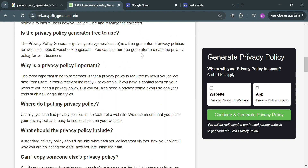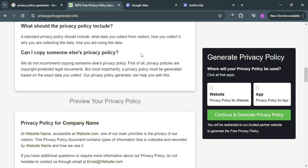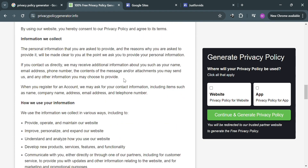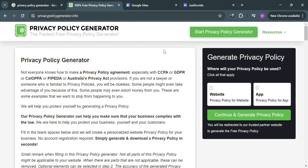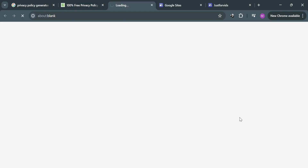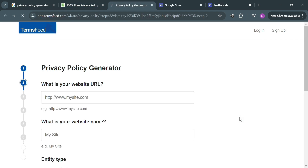This is a website that offers a service for generating privacy policies for websites and applications. Below it will show you about the site and what kind of privacy policy it offers. On the right side panel, click 'Start Privacy Policy Generator,' or you can choose either website or application. I'm going to choose website since we're applying it to Google Sites. Then click 'Continue and Generate Privacy Policy.'